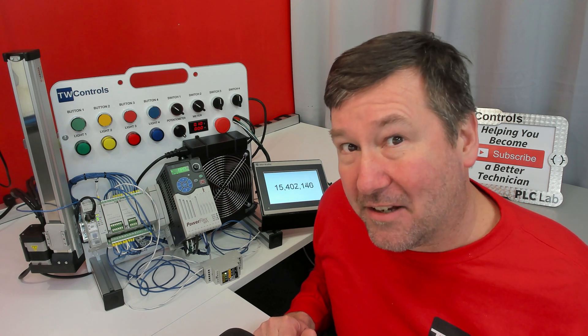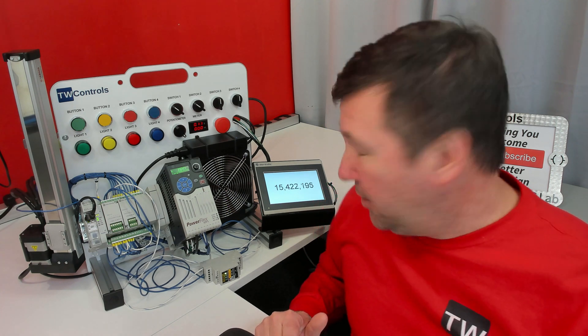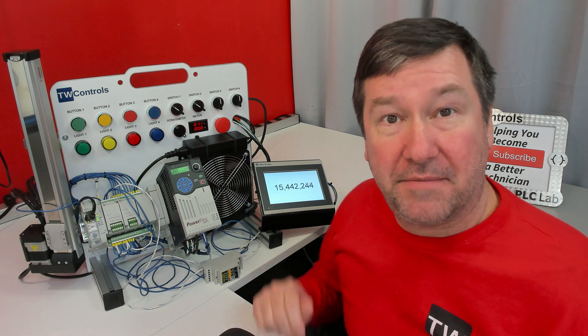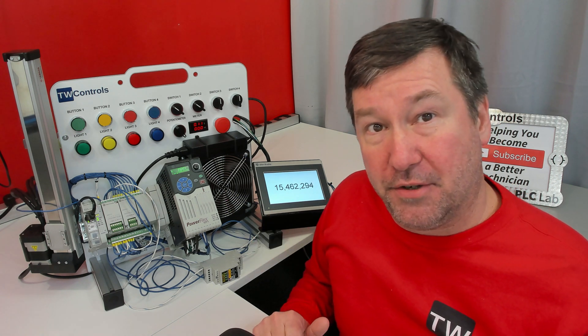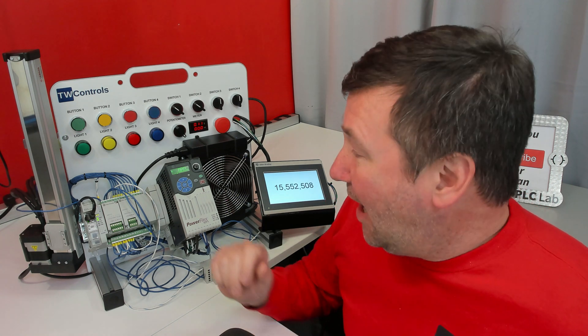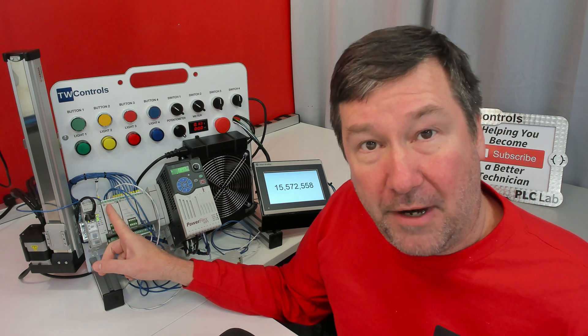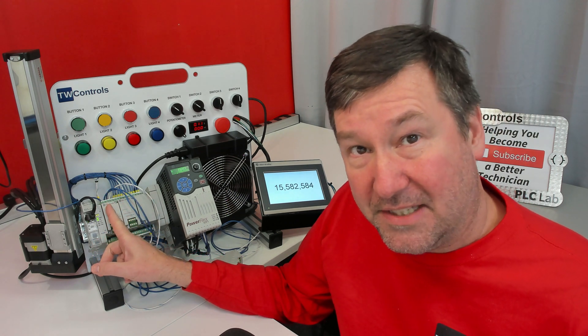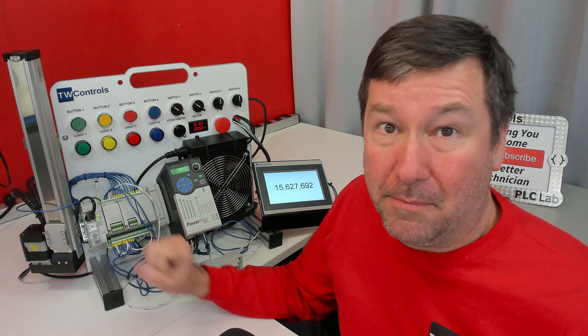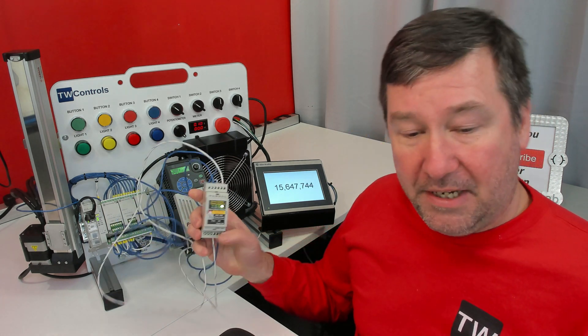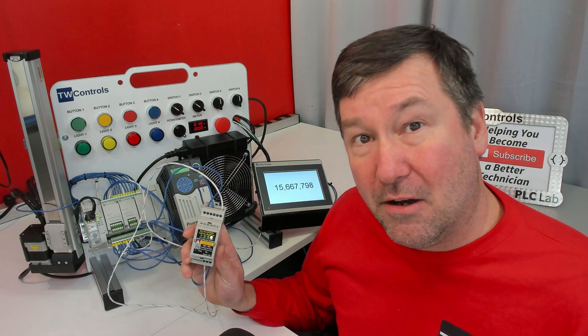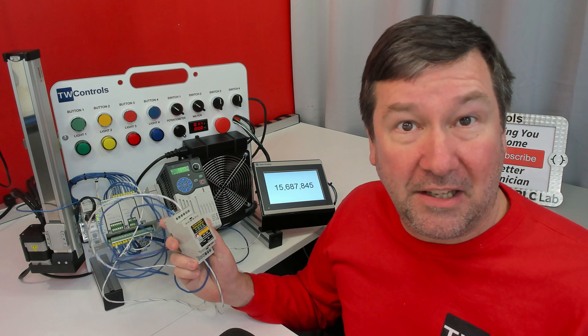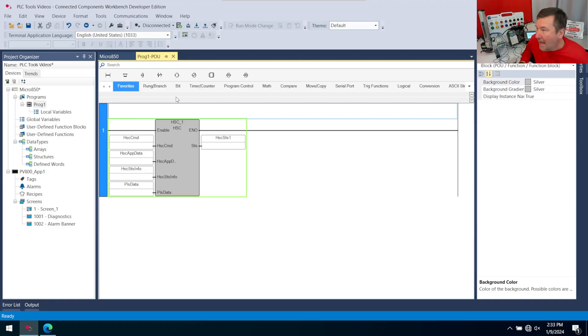Today we're going to talk about how to calculate the rate of change, and we're going to use the encoder that we've set up in the previous videos to do it. In those videos we talked about how to wire an encoder to a Micro 850 PLC, we configured it in Connected Components Workbench, and we're using the PLC tools SimEOC to simulate our encoder spinning.